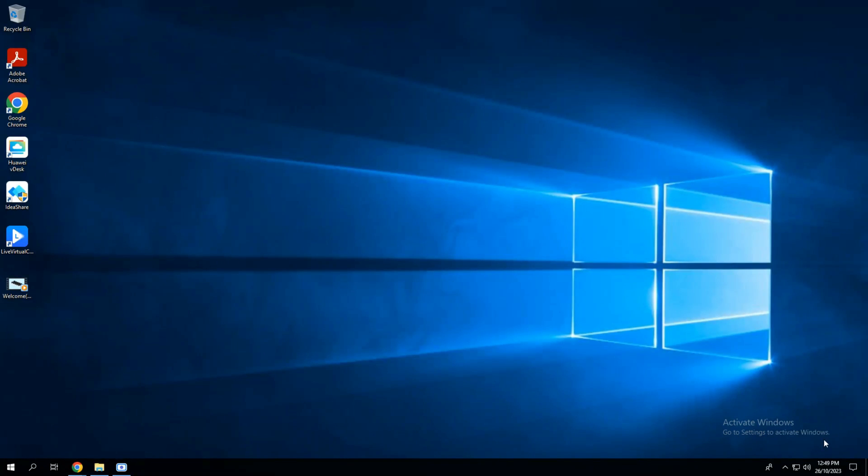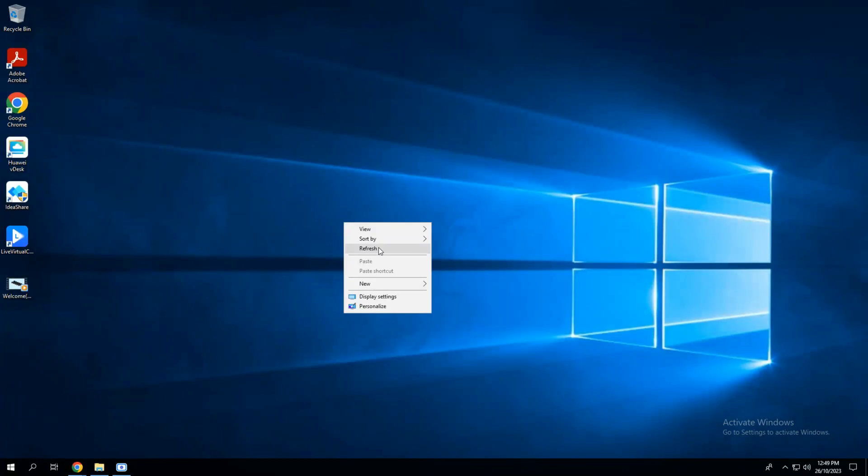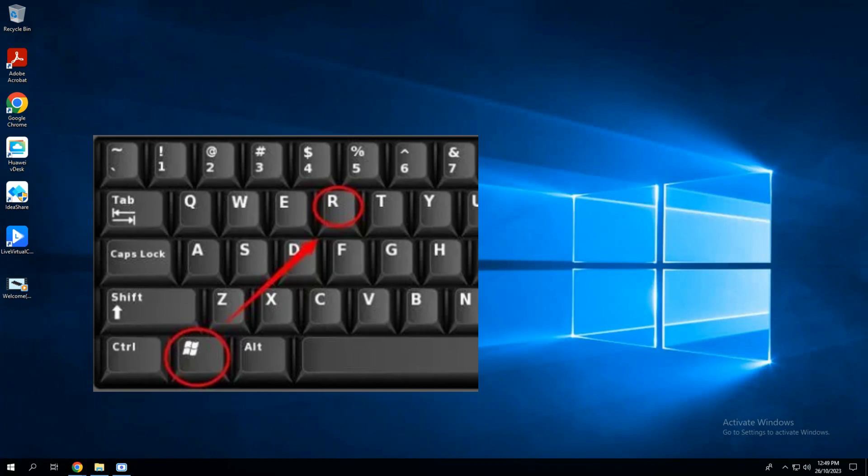Hello everybody, in this video I will show you how to activate Windows 10 and remove the activation message from your desktop. Let's follow these simple steps to activate your operating system. Press